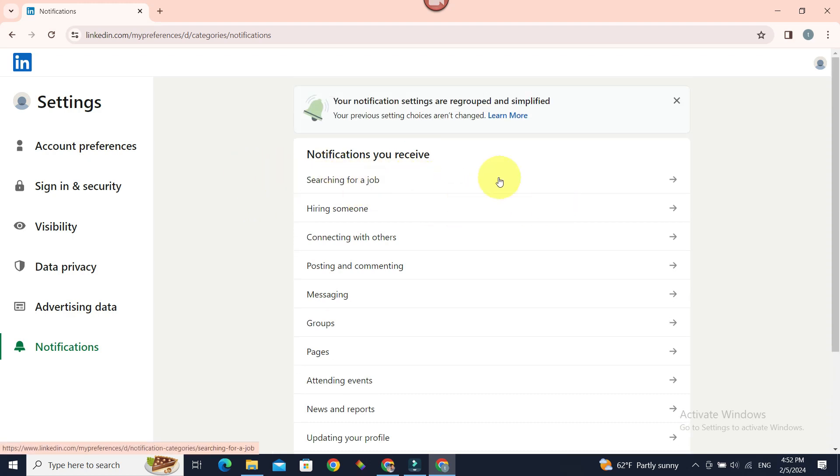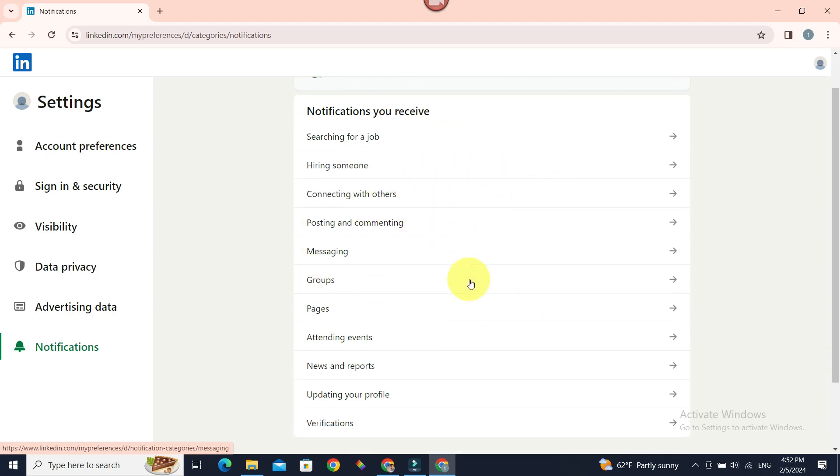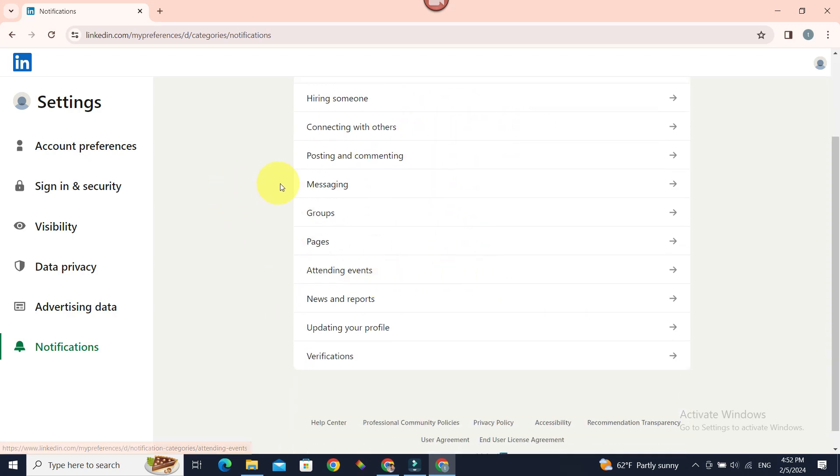Sourcing for a job, hiring someone, connecting with others, messaging and all that. Let's say we want to configure the notifications of messaging. Let's select it.